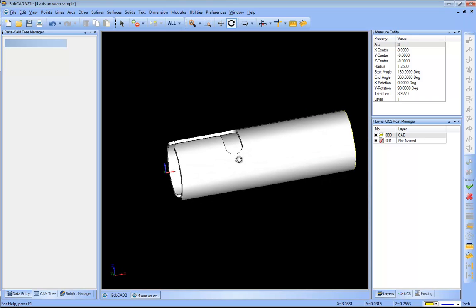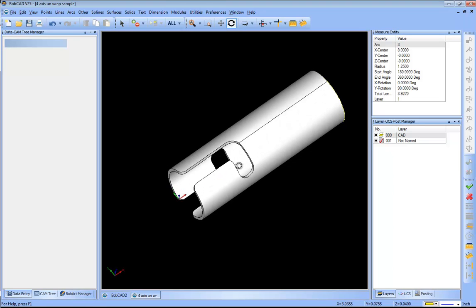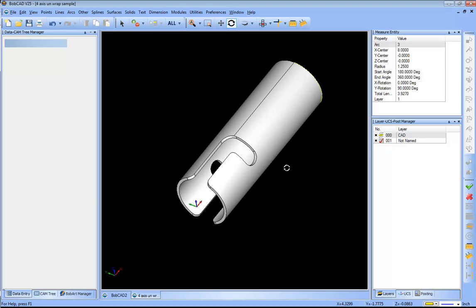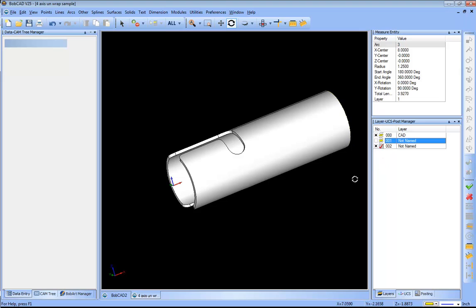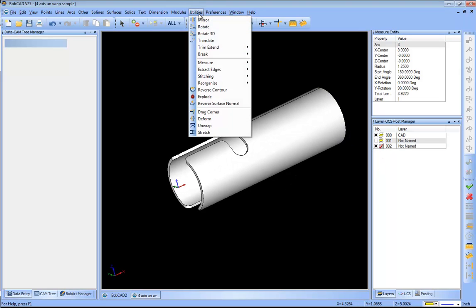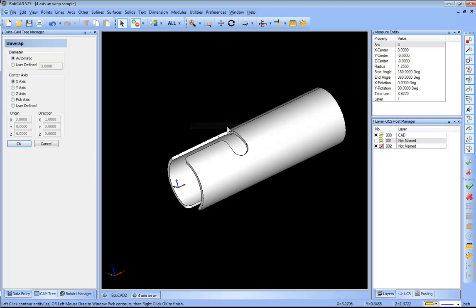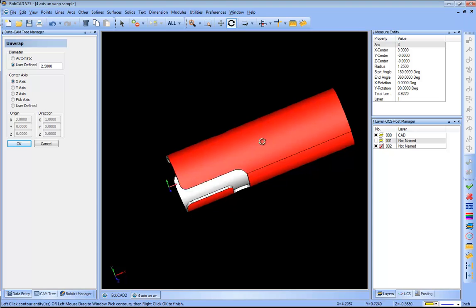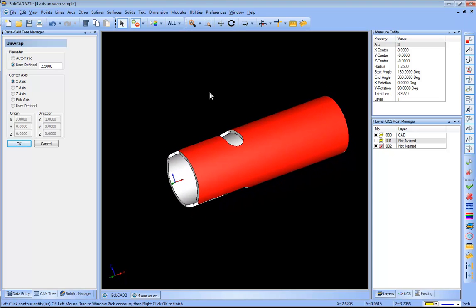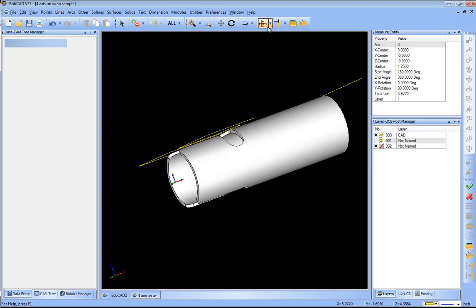The next thing that I want to do is I want to unwrap this geometry. I want to lay it out flat so that I can use it for a wrapping routine so we can machine these J slots here. I'll create another layer, make it active. I'm going to go to utilities and I'll use unwrap. From here I'm gonna define the diameter that I'm unwrapping from, so I measured it so I know. This is 2.5 and my axis of rotation or the center axis is along the X.